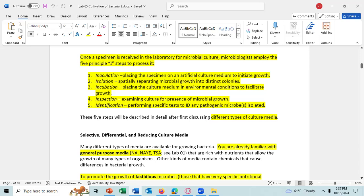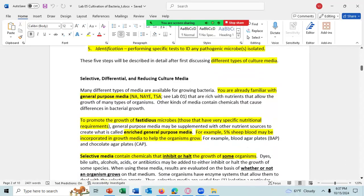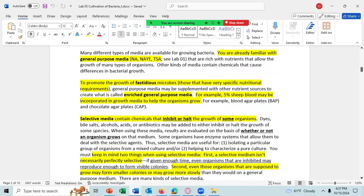The five steps will be described in detail after first discussing different types of culture media. You're already familiar with general purpose media, such as NA or nutrient agar, NAYE or nutrient agar with yeast extract, and TSA or tryptic soy agar. These media are rich with nutrients that allow the growth of many types of organisms, but not all organisms will grow in a general purpose media.